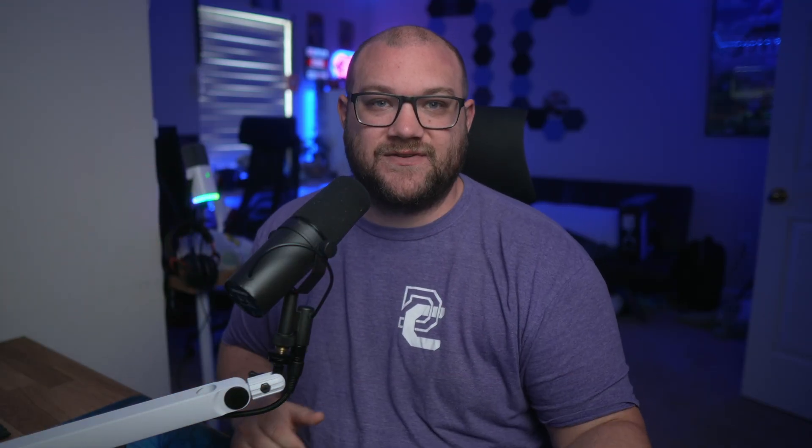It's actually Streamlabs desktop and they want to tell you about their new dual output feature as well as other updates. Now for full transparency, this video is sponsored by Streamlabs to talk to you about this feature.